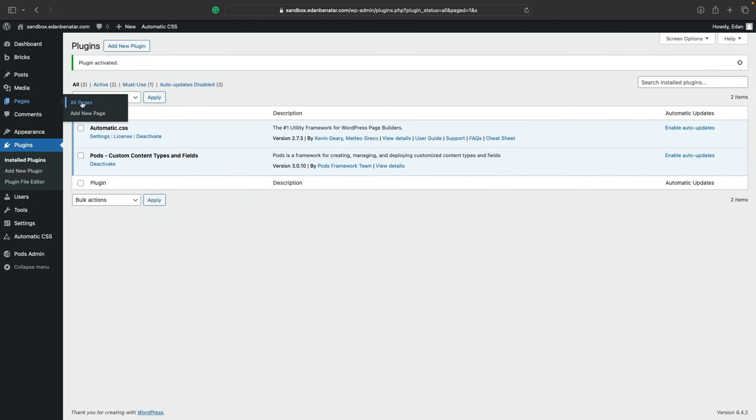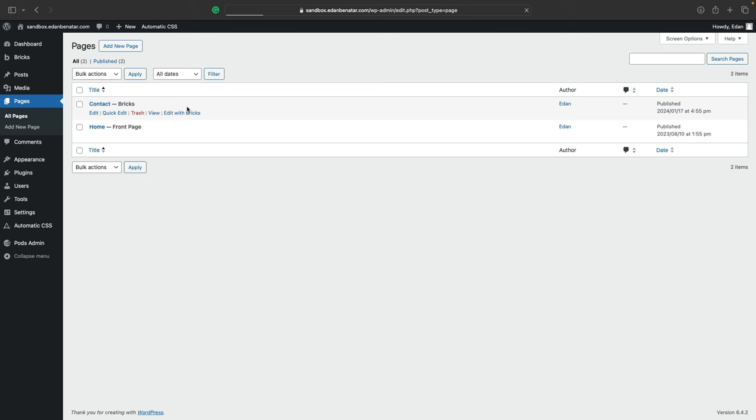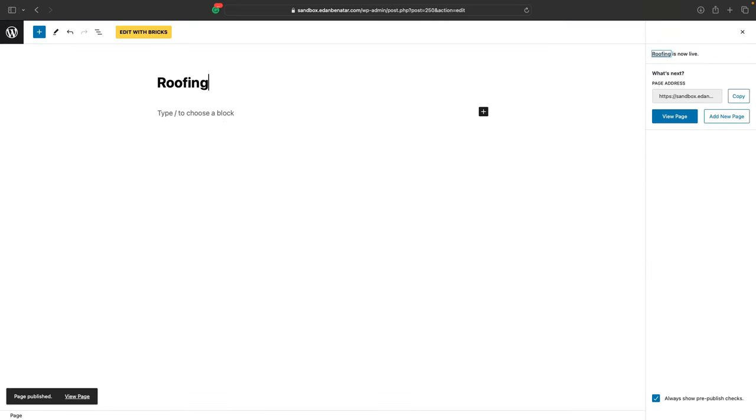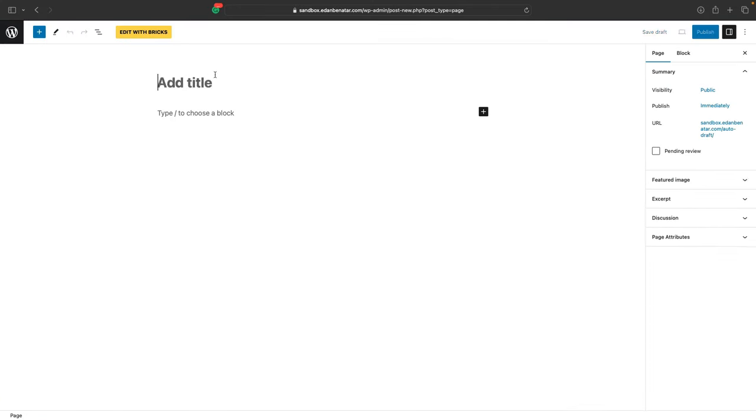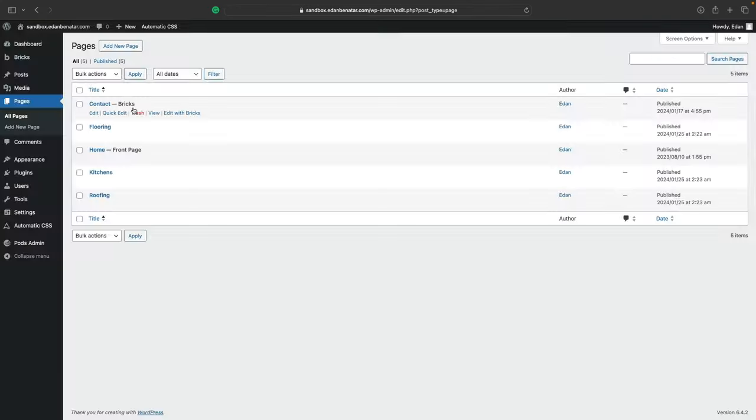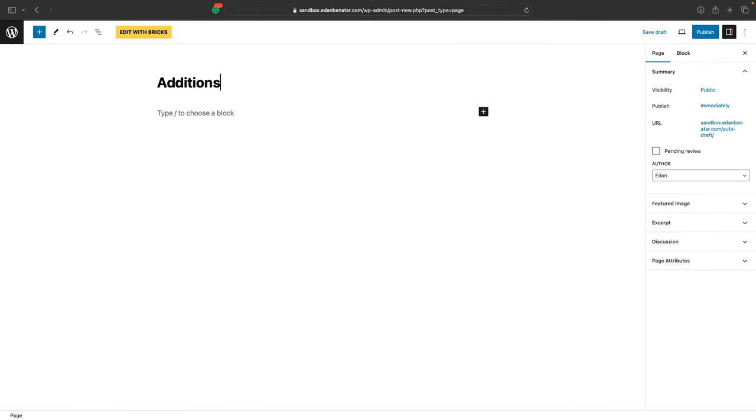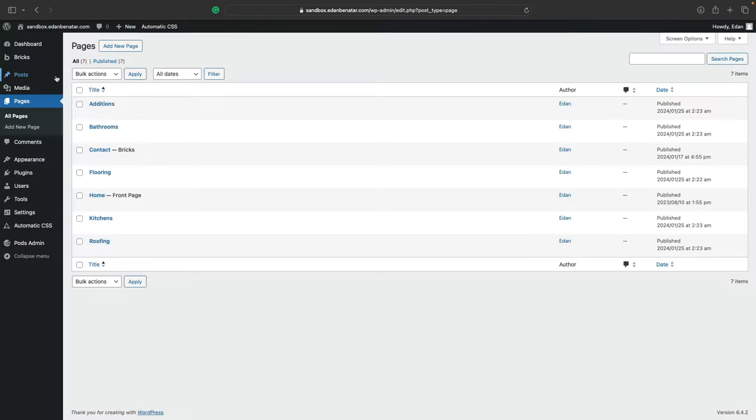Next, we'll need to go to all pages. We'll pretend this build is for a home improvement company and create five pages for the services we intend to offer. We'll create flooring, roofing, kitchens, bathrooms, and additions.